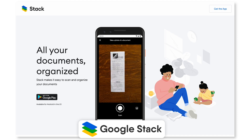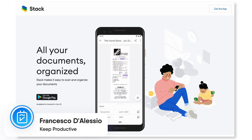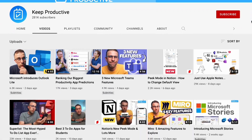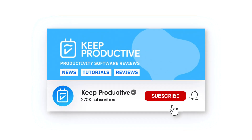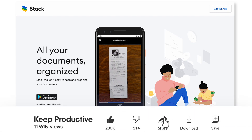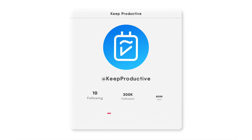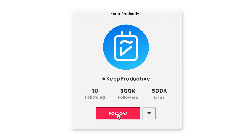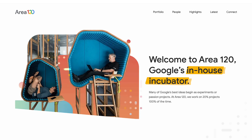Welcome folks, my name is Francesco and welcome to the Keep Productive YouTube channel. We dive into productivity tools, resources, reviews, and everything you need to know about picking the perfect one. If you're new here, hit that subscribe button. If you enjoy today's video, hit like — it means more people will find it in Google's algorithm. You can also find us on TikTok in the description below.